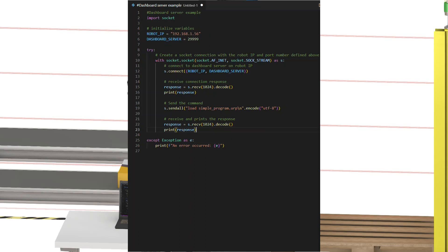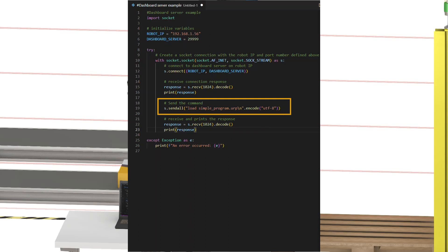Let's go through it step by step. First step, make sure the right program is loaded as installation files can require the robot to reinitialize. To load a program, send the text load followed by the program name. So let us do that. Inside the send all command, we put the load simpleprogram.urp.